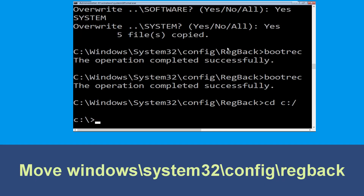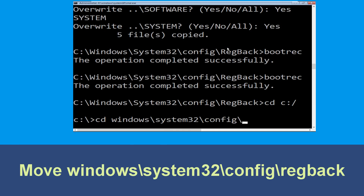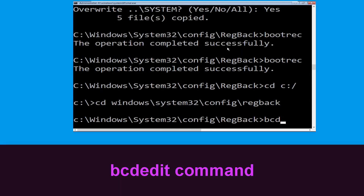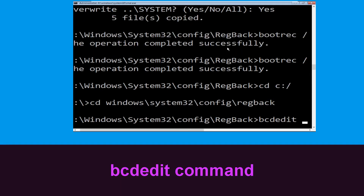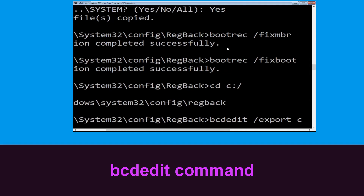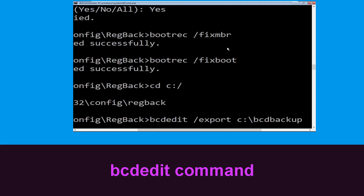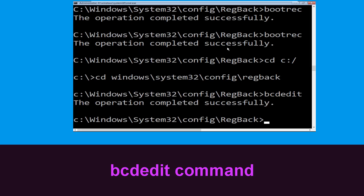Now type cd c:\windows\system32\config\regback and hit Enter to execute the command. Now type cd c:\bcdbackup and simply hit Enter to execute this command.